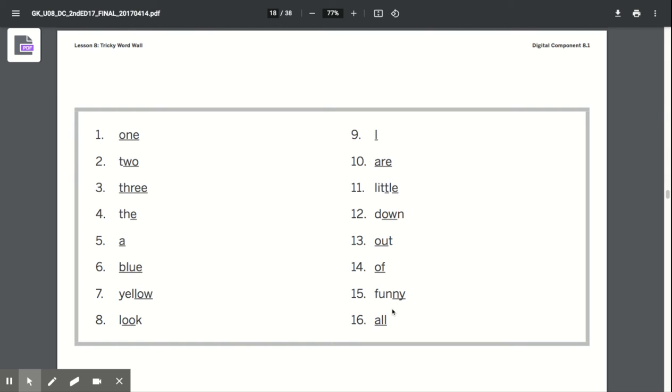Funny, F-U-N-N-Y spells funny. All, A-L-L spells all. If you would like extra practice reading and writing our tricky words, pause the video or replay the video.